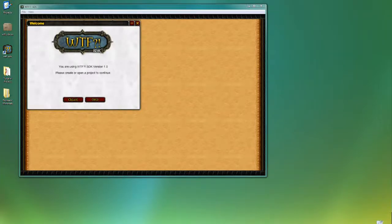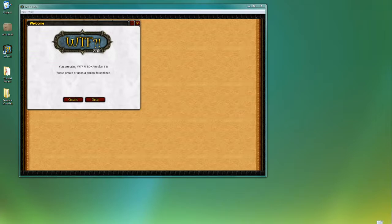Hello. This is the WTF SDK tutorial for player character creation. So the first step that we're going to go through is to create an animation package.